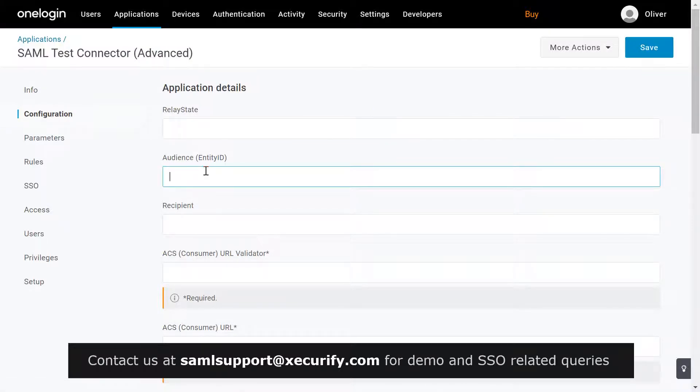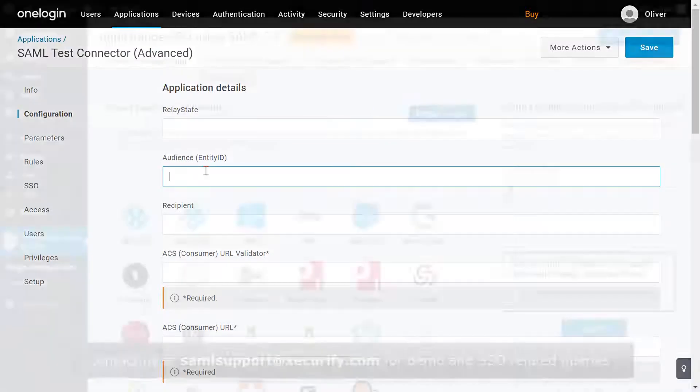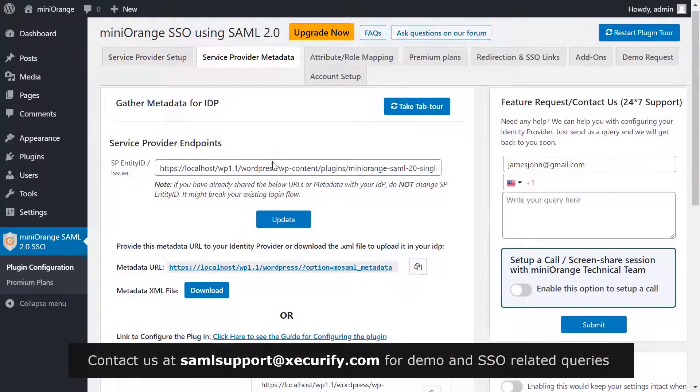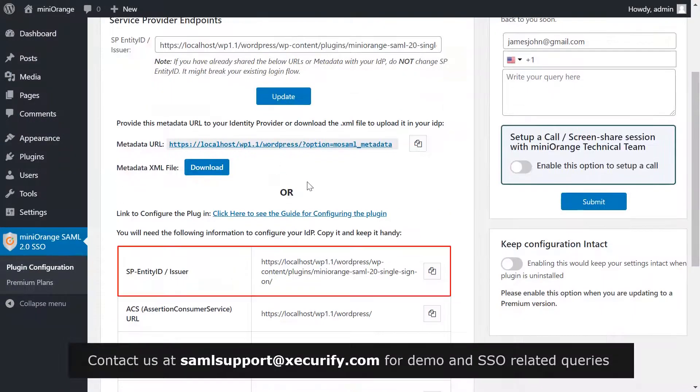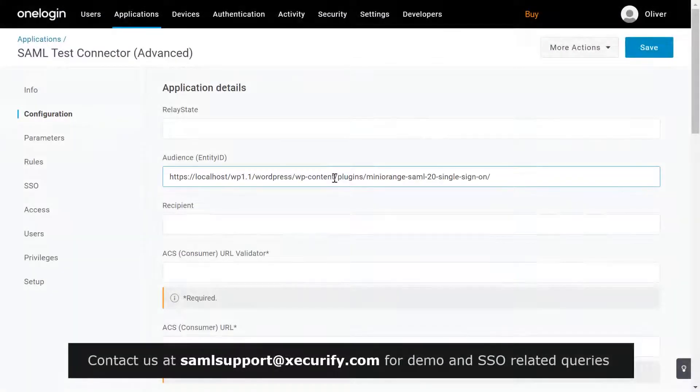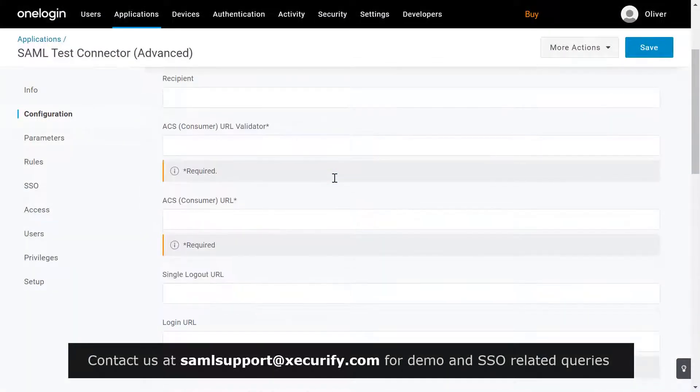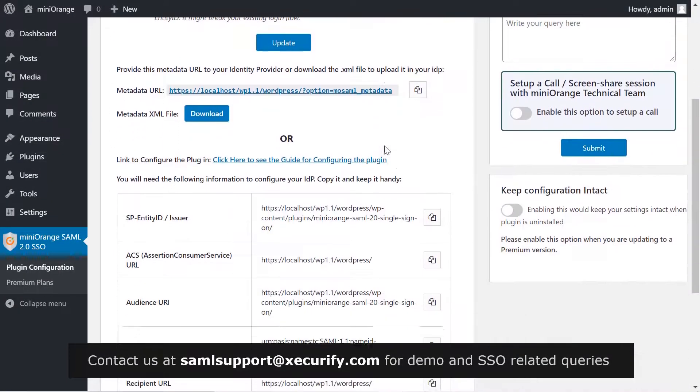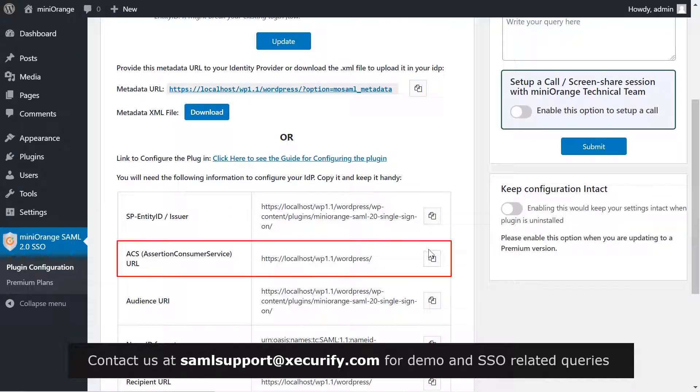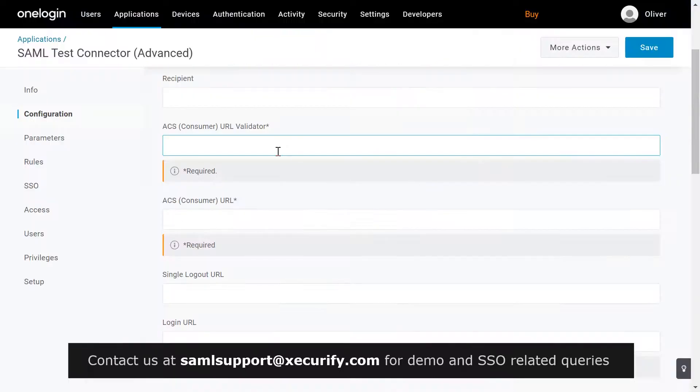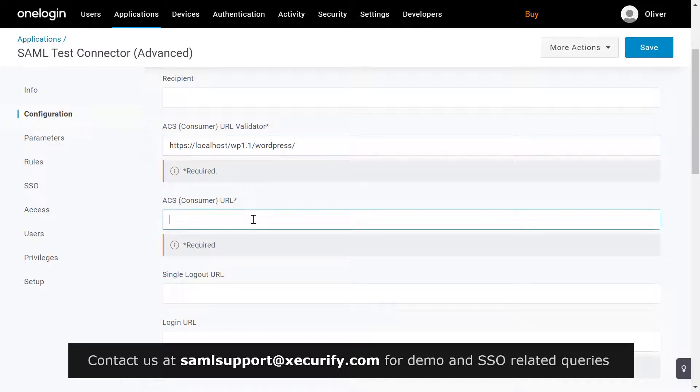To copy the entity ID, go to service provider metadata tab. Copy the SP entity ID and paste it over here. Copy the ACS URL and paste it in the ACS consumer URL validator and ACS consumer URL.